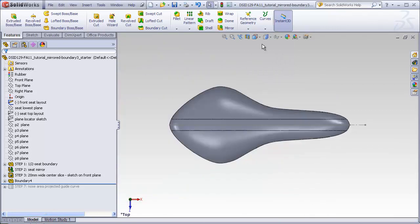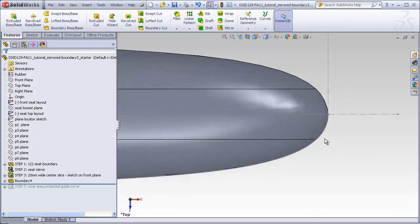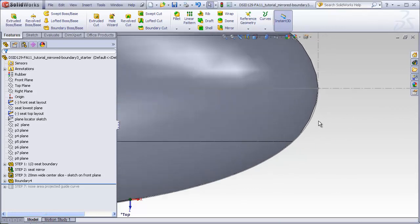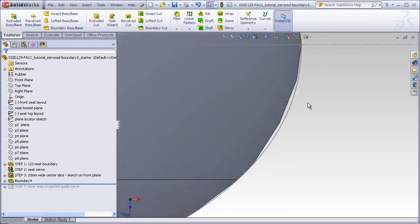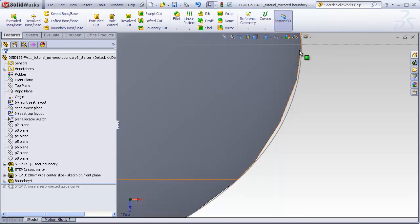Viewed from the top, however, we see a slightly different situation. It's not severe, but we can see that this was the original curve of the top layout sketch. Here we see the new curve of this edge of the boundary does not match.